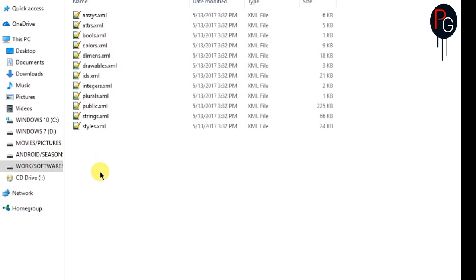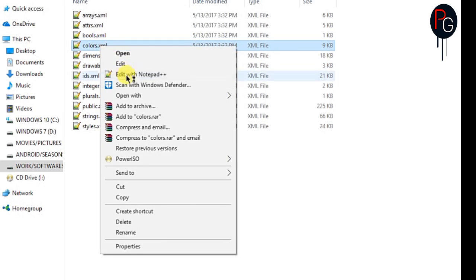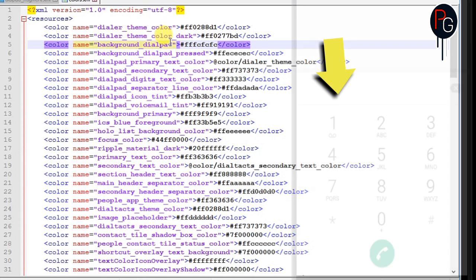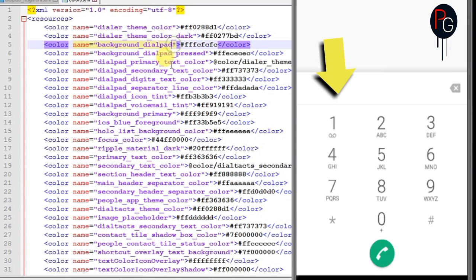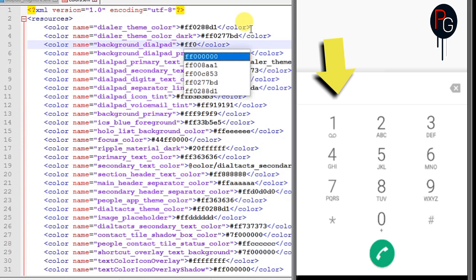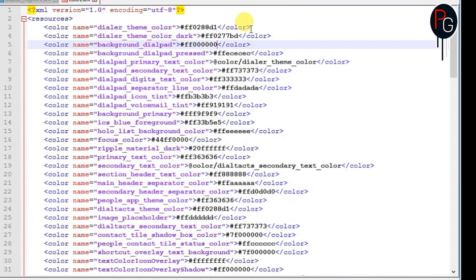Next move to the color XML. So in color XML, first we need to change the background. This is the background you see. I want the dark dialer, so I need to add dark color. So I'm going to use the black color. This is the hex code of the black.